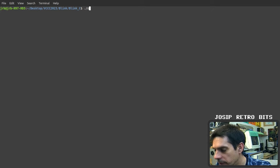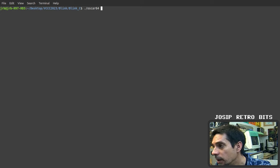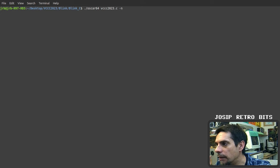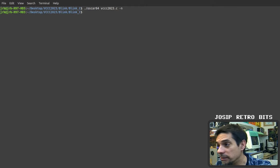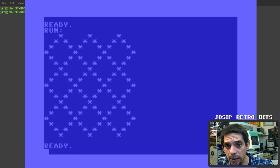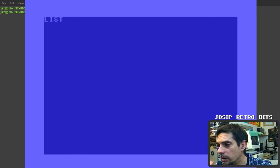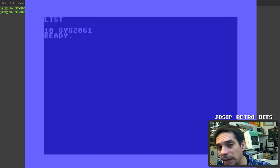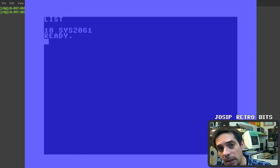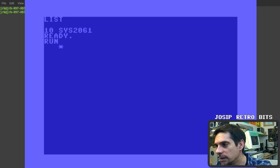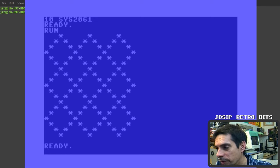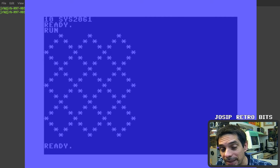Now we build it using Oscar64 — just call oscar64 with our vcc2023.c file and the -n flag. It compiles and produces a PRG file we can run on Commodore 64. If we list the program, you can see it has a small Basic command inside to call the system function at address 2061. Run it — here is our output: very beautiful, elegant and working nicely.